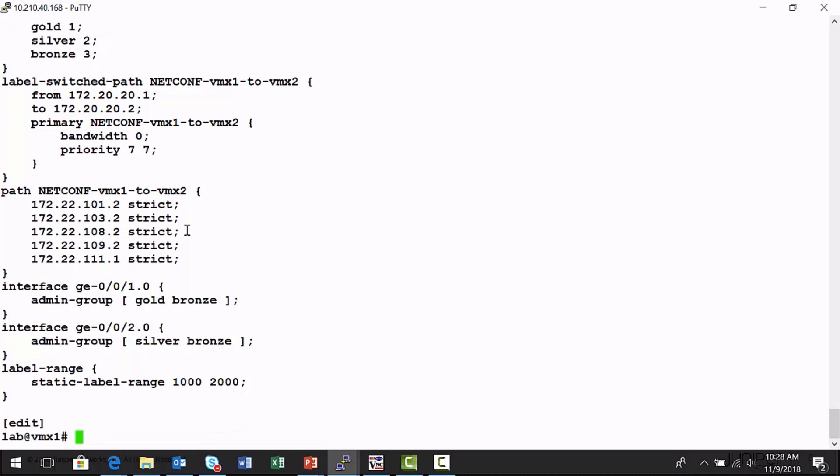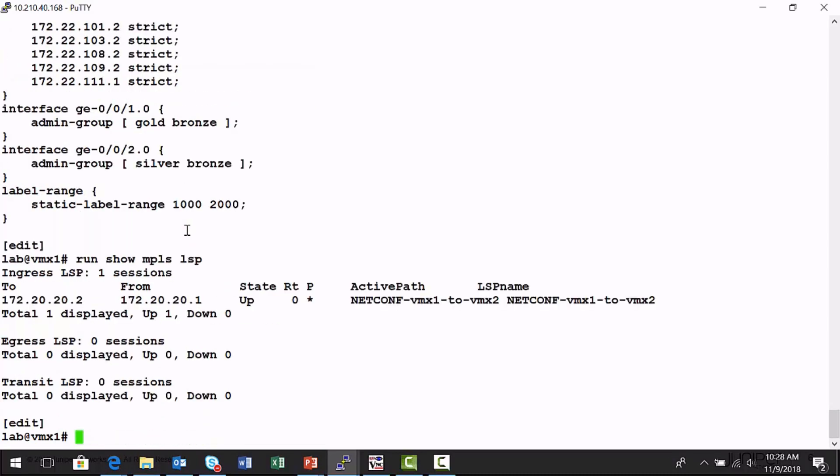Now, another command you can also run is a show MPLS LSP. And I can see the state, this from 20.20.1, which is VMX1 to 20.20.2, this label switch path is up. So the NorthStar controller provisioned it for me.